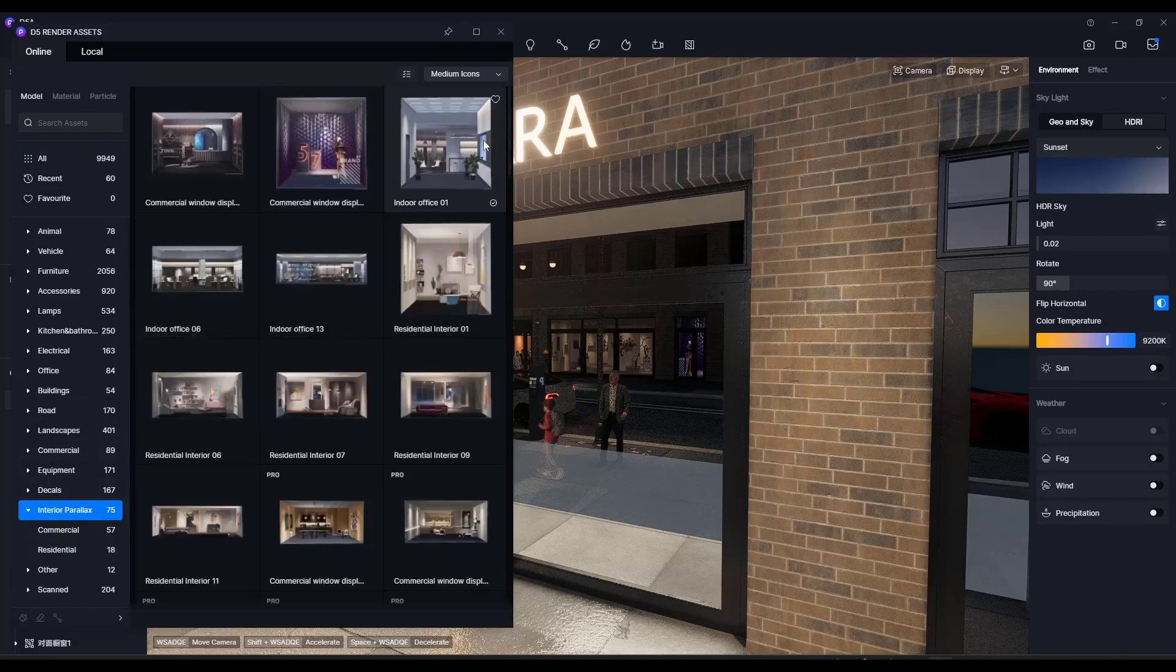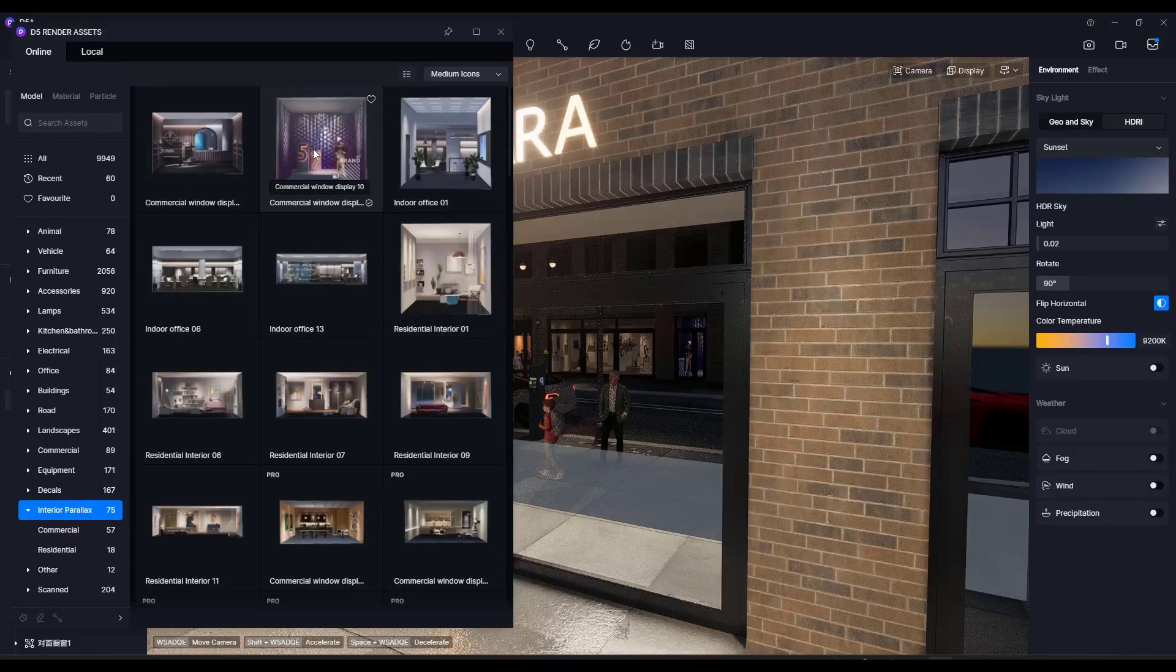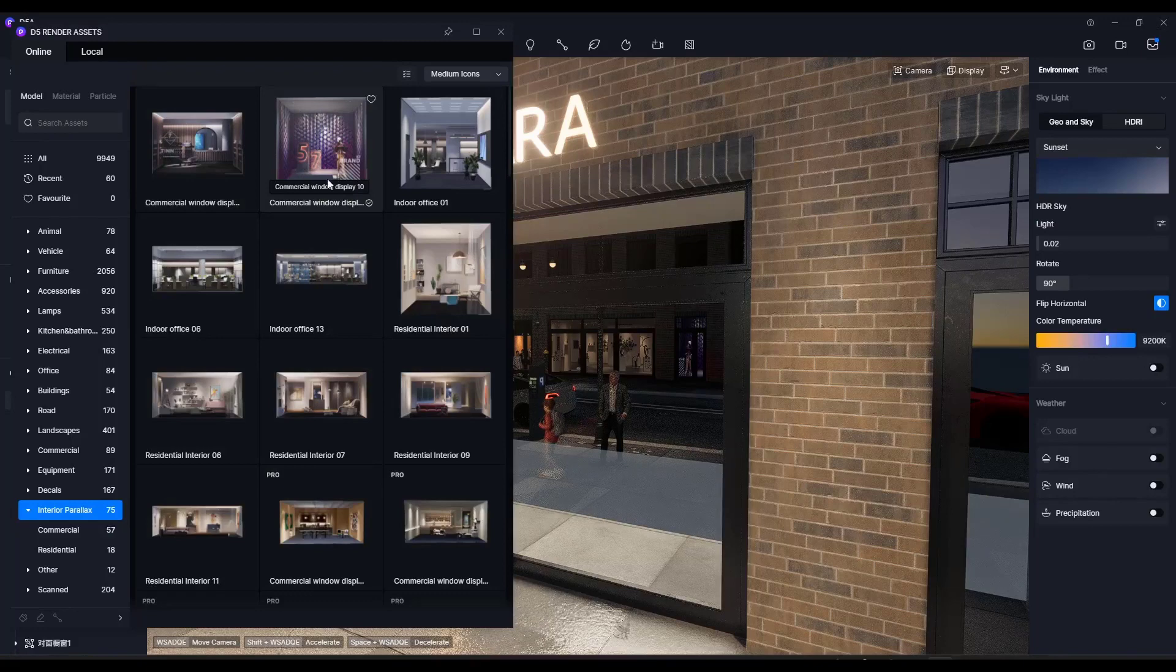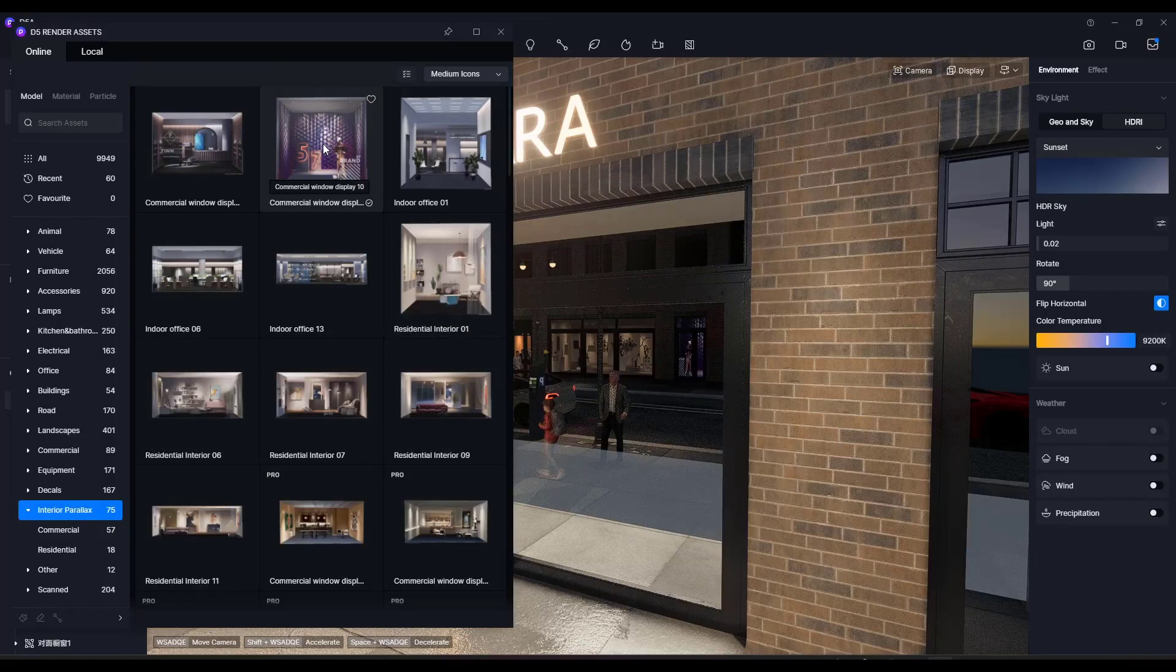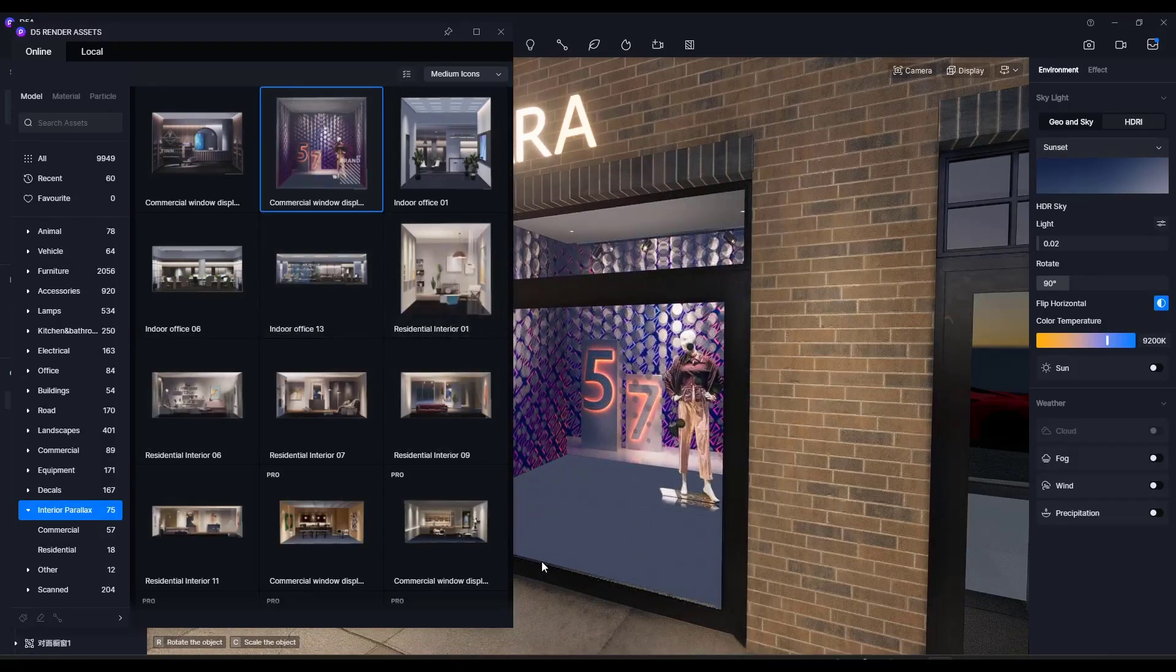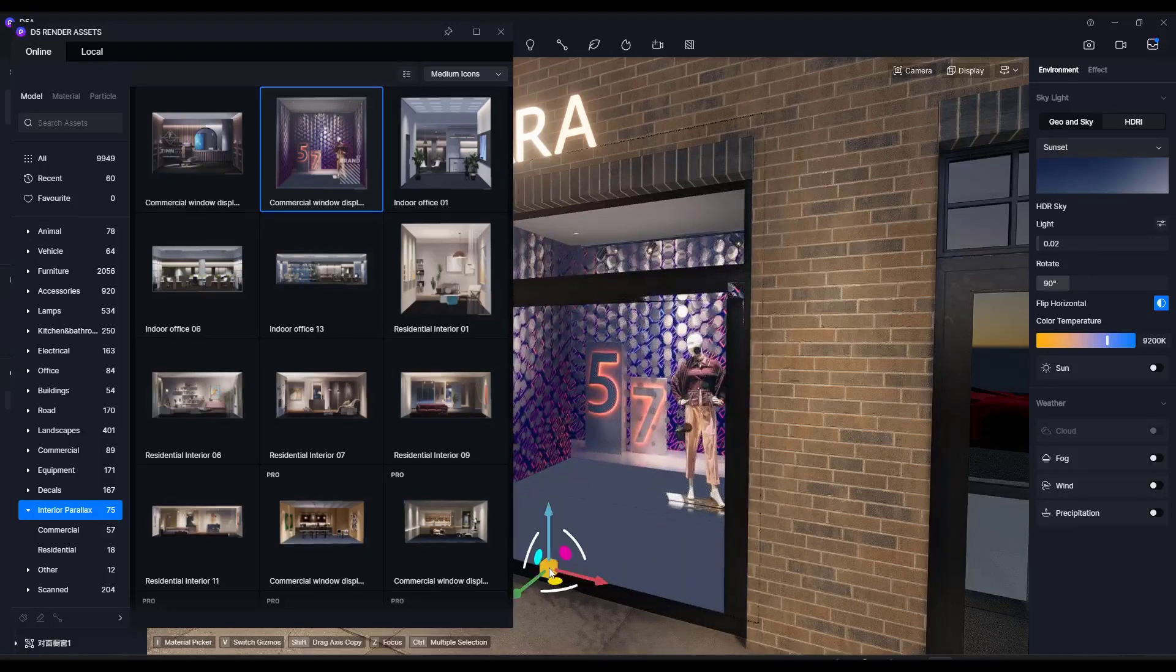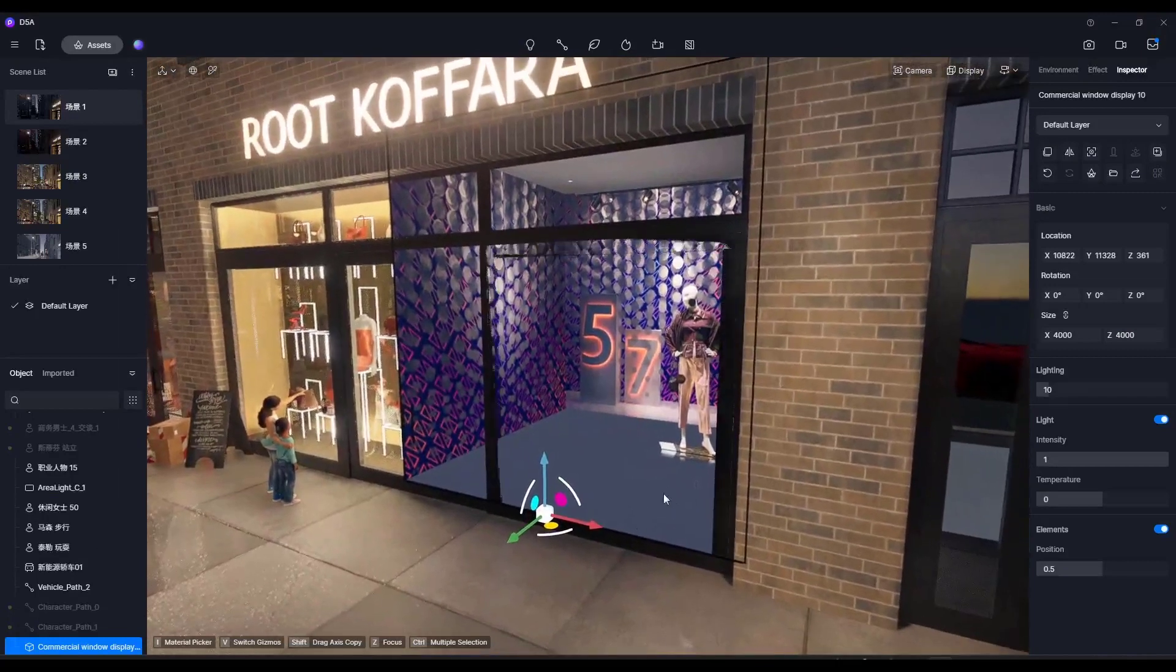So what Interior Parallax is, is these are two-dimensional images that take advantage of, it's almost like a trick that they use to take a two-dimensional image and make it look three-dimensional. But let's say, for example, that we wanted to add a commercial window display in here. What I'm going to do is I'm going to drag this onto the surface right here like this. And I'm going to click. And we can go ahead and close out of our Asset Browser for a second.